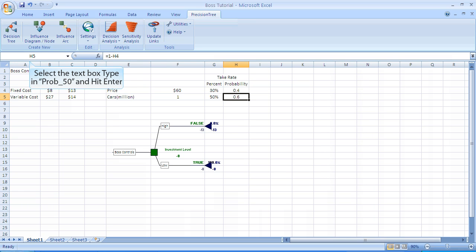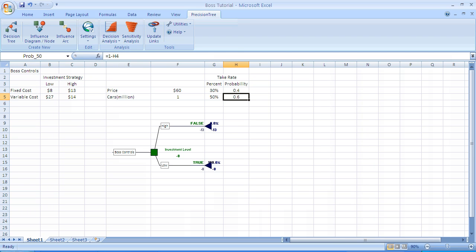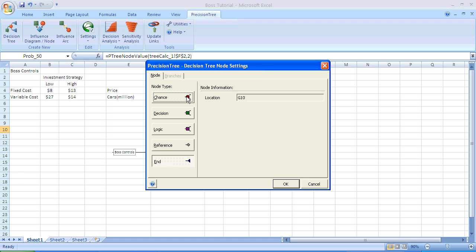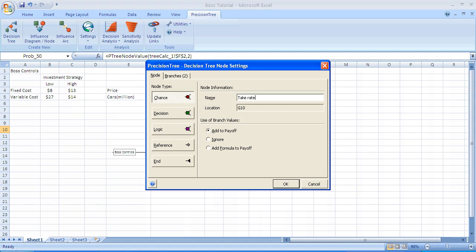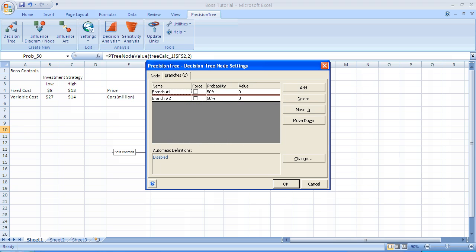The next step is to attach an uncertain event, namely the take rate, and we're going to place it at the end of the tree, so we click on the blue triangle and get ready to add a random event, a chance node. After clicking on the blue triangle, this is the menu that appears, and we're going to select the chance node. The default name of this node is chance. We're going to overwrite it and type in take rate. Once again, we select the branches tab to allow for different alternative outcomes of this chance event.